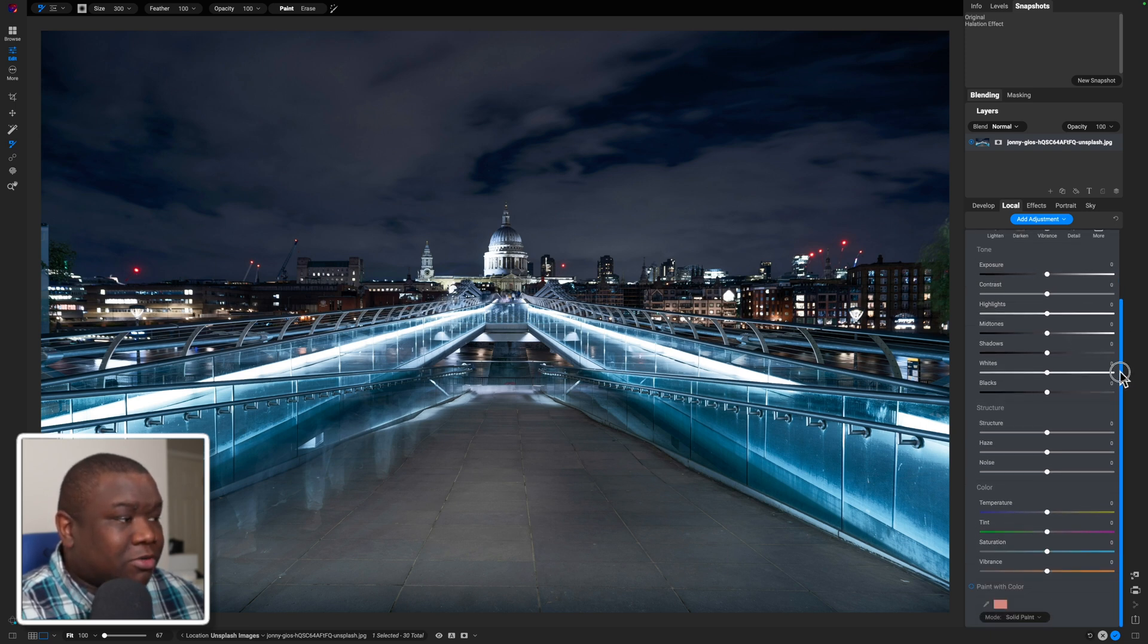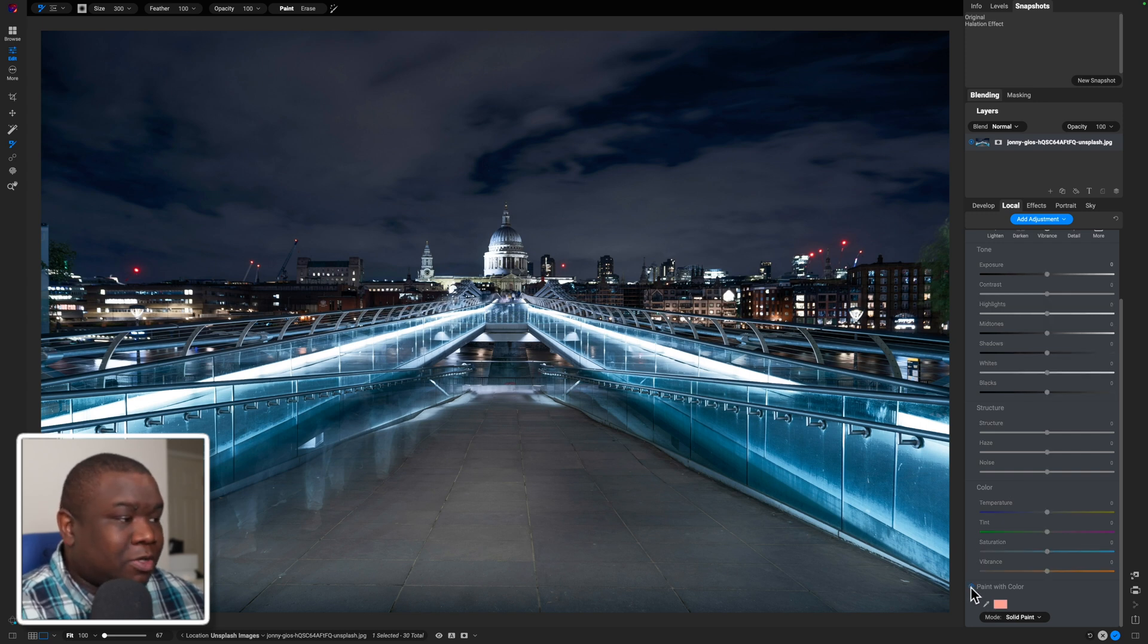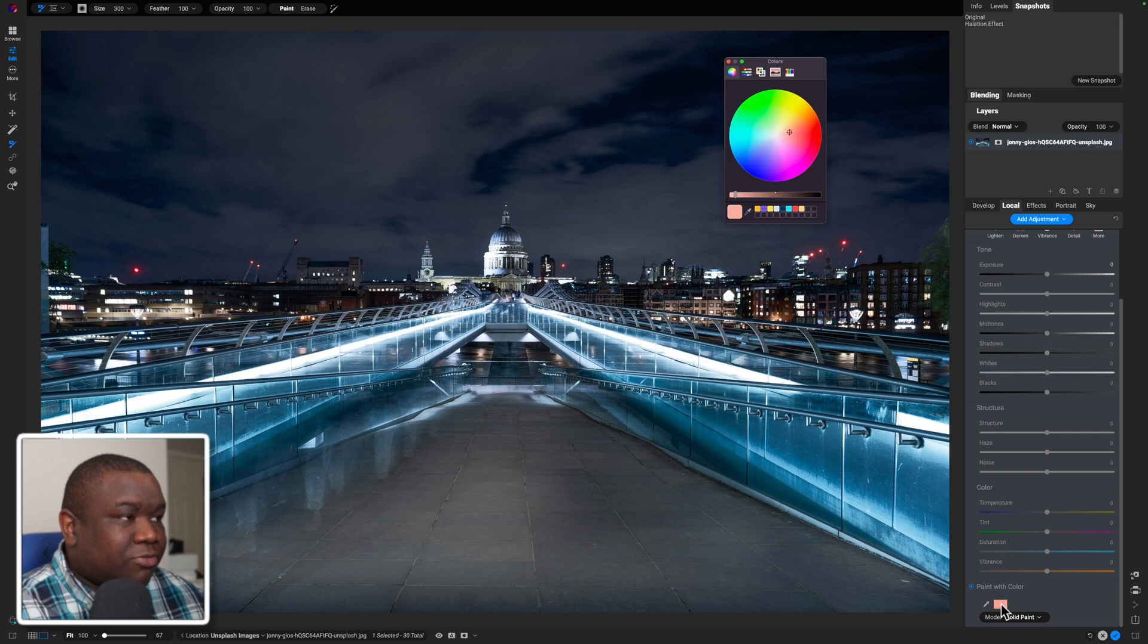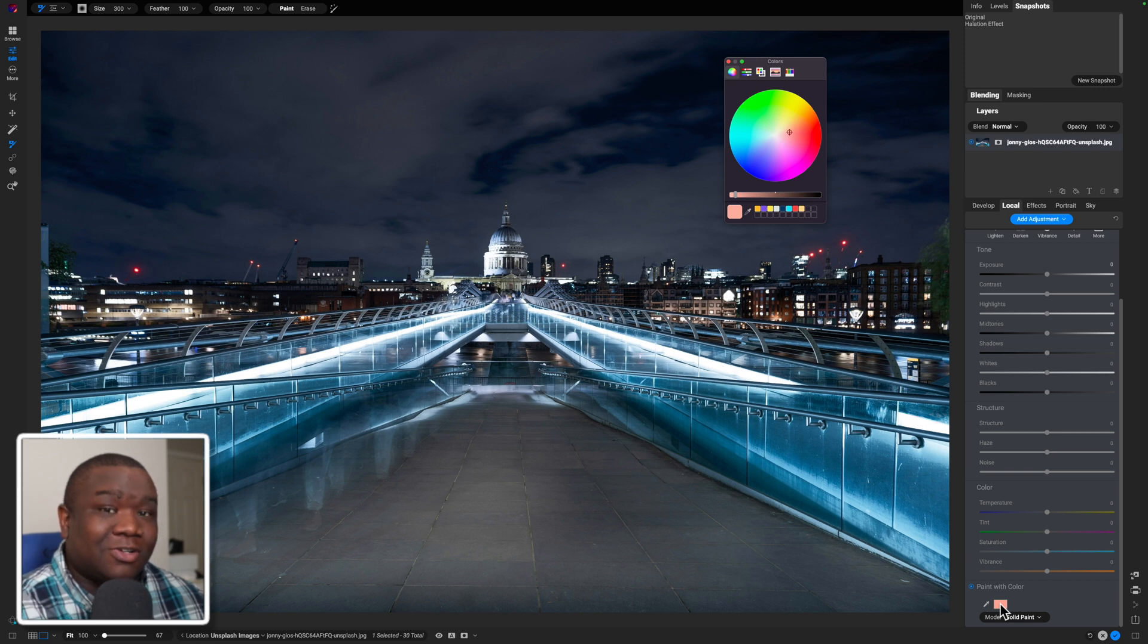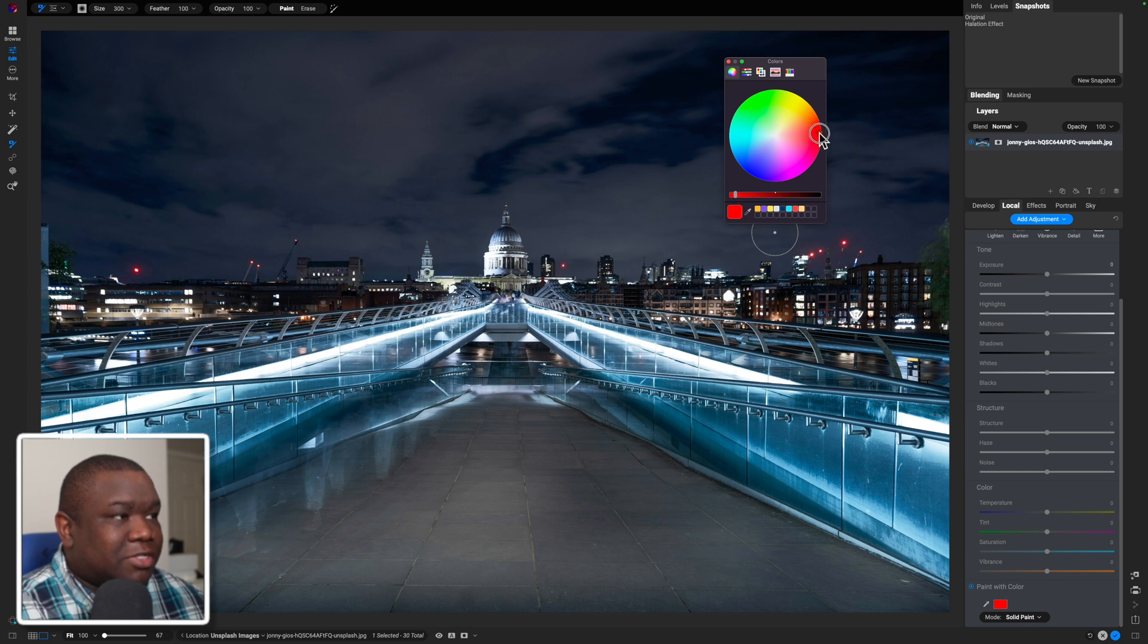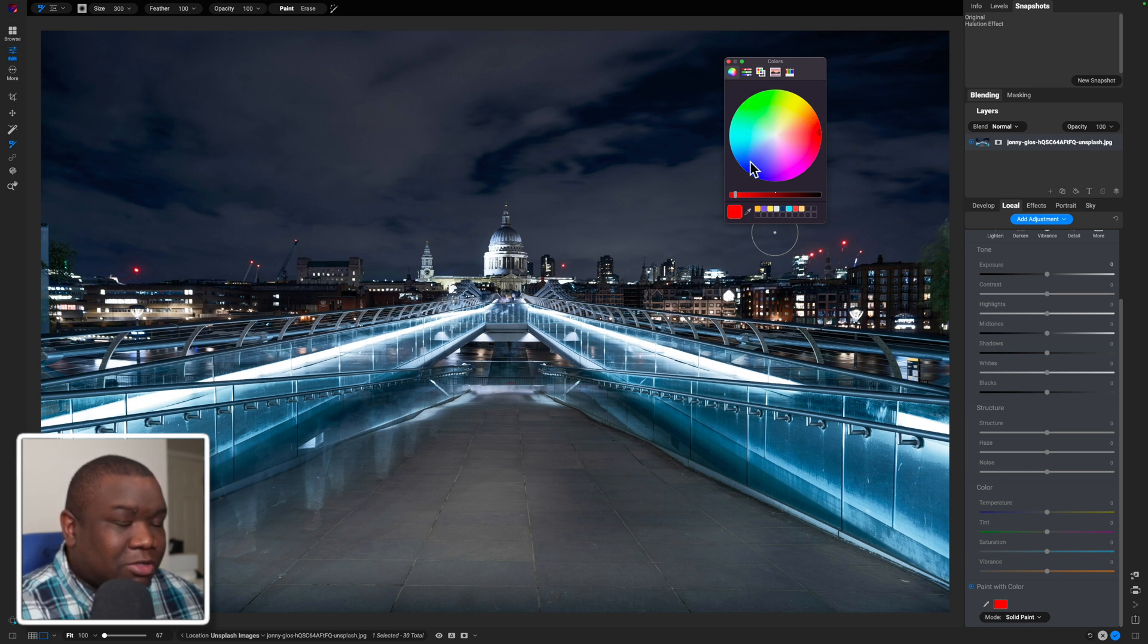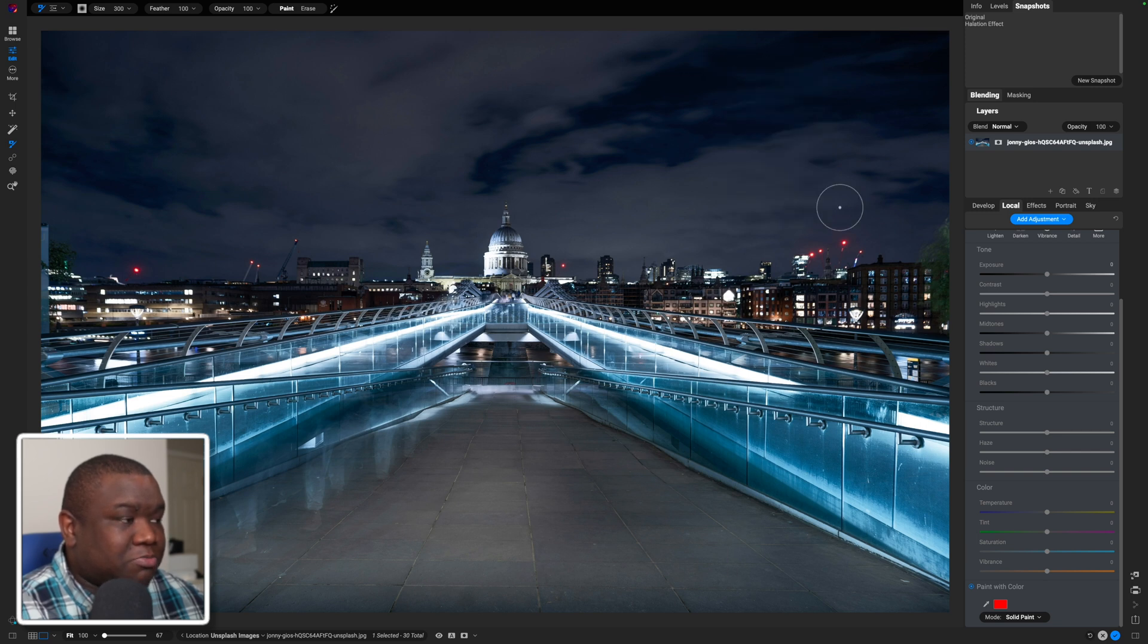Now, what we're going to do is come all the way down here to the bottom and click paint with color. Now on my version of On One, I get the color. As soon as I select paint with color and click the color dialogue box, and I'm going to make this red at first, just so that way it stands out, but I can change this color to whatever I want. And we'll go ahead and close this box down because we don't need it.